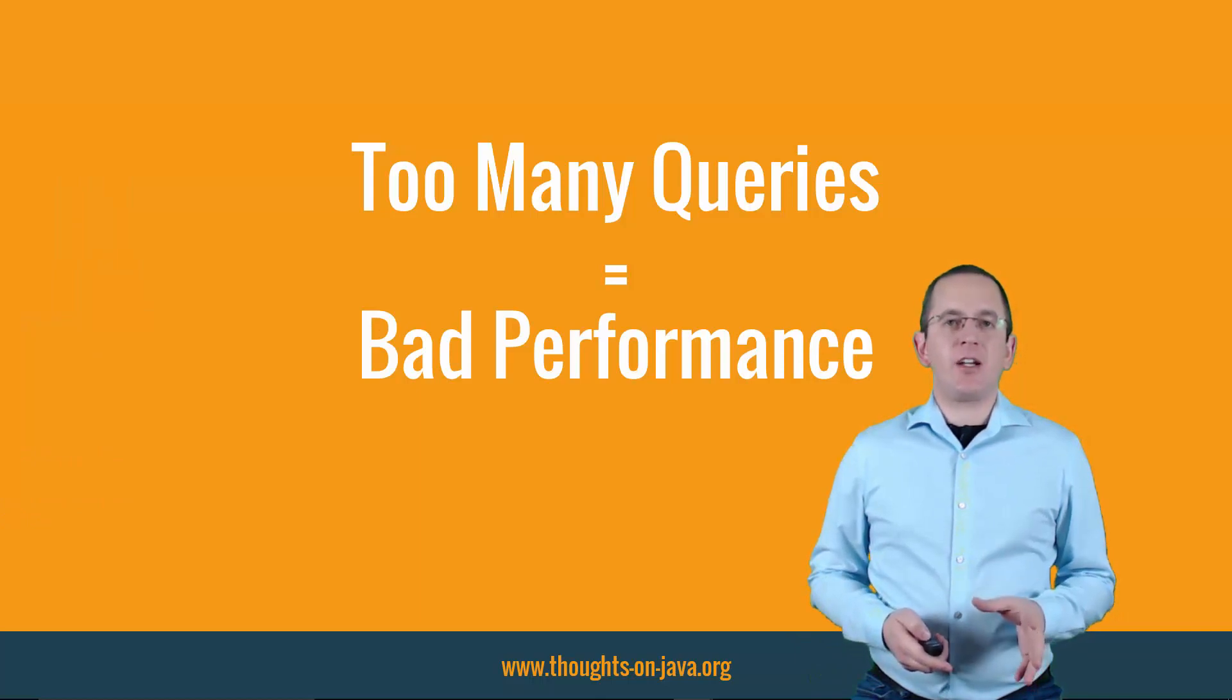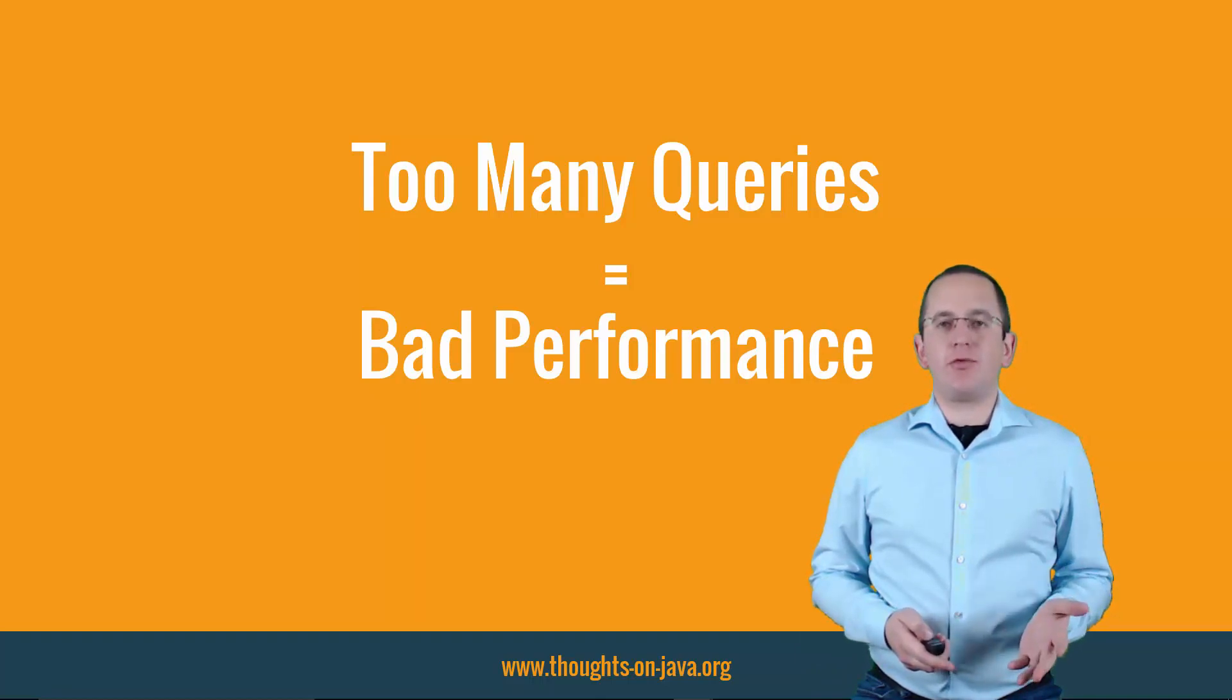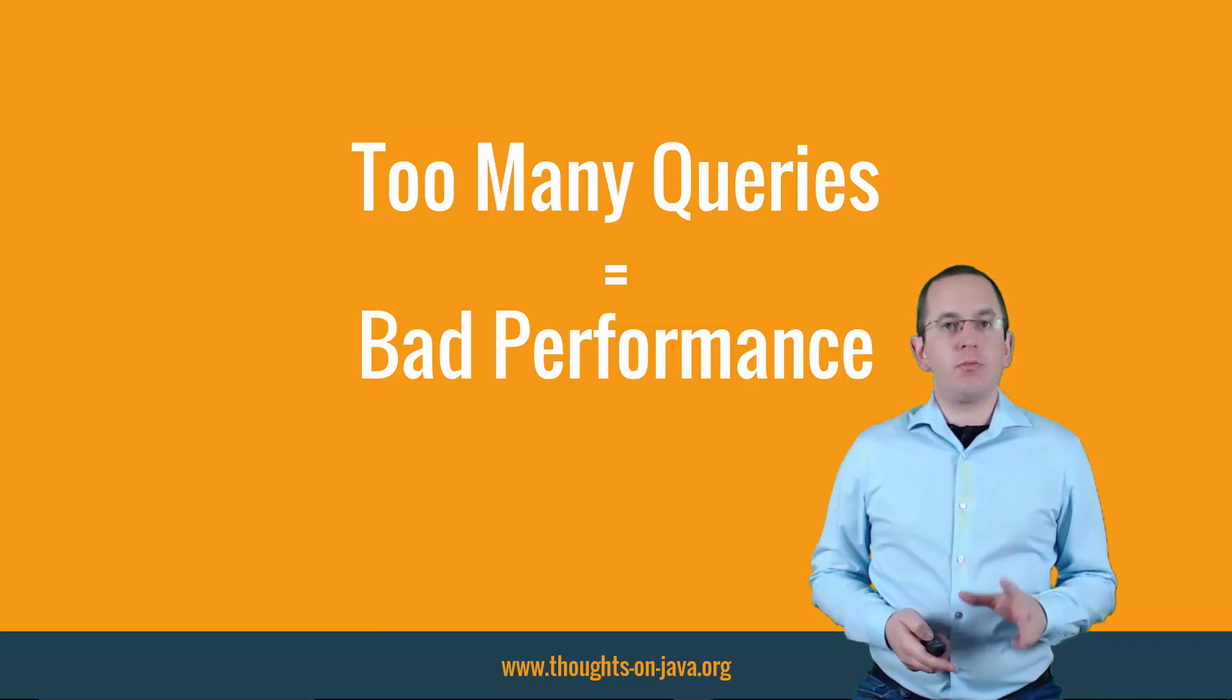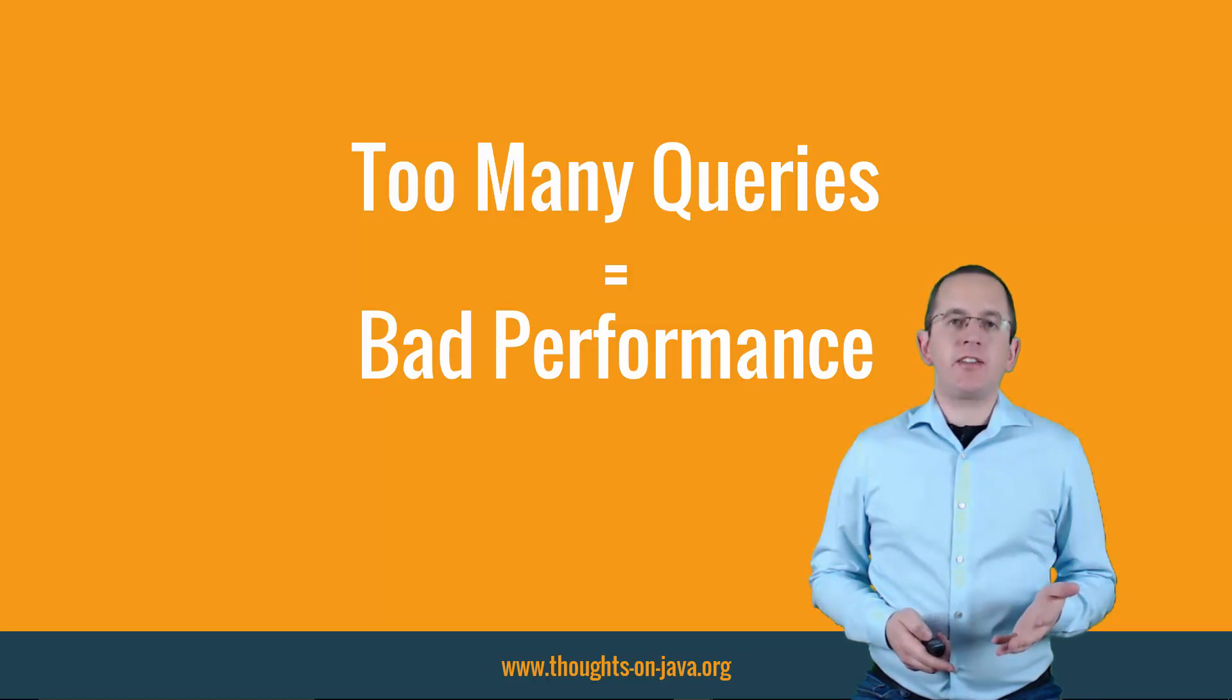Let's start with the lesser problem, the bad performance. Your application might be slow, but it at least doesn't lose any data.